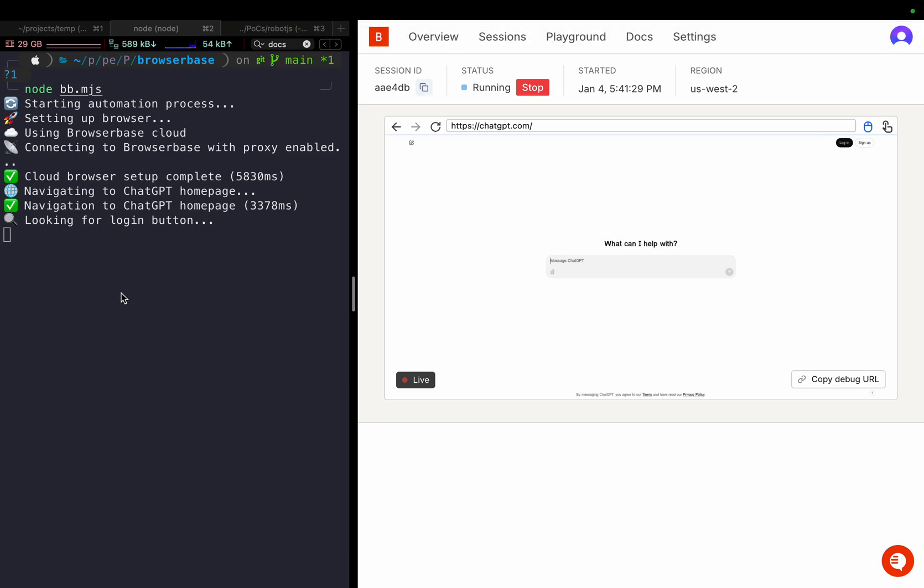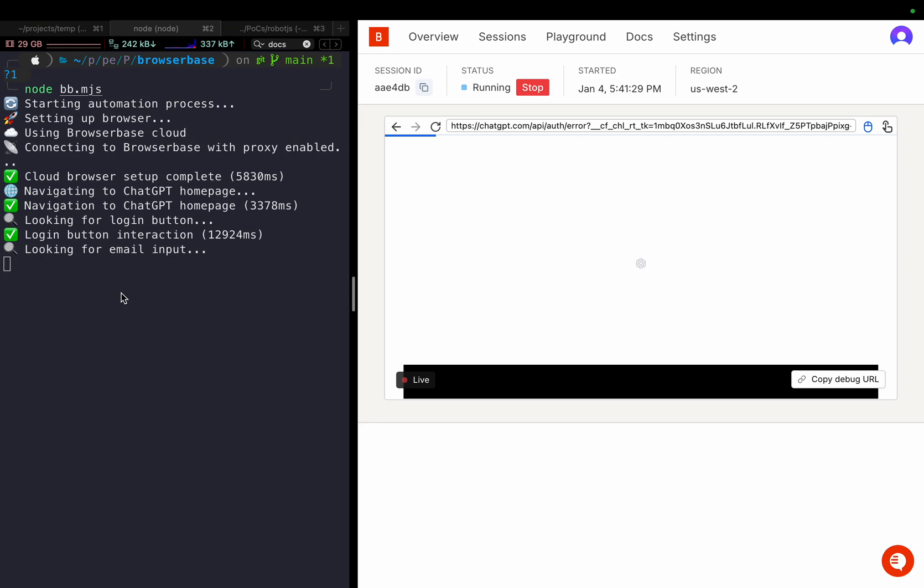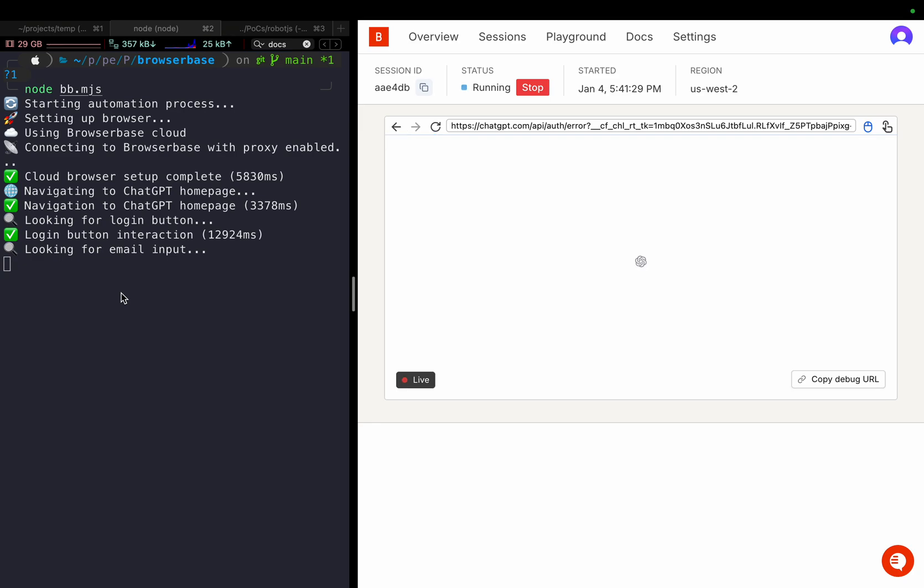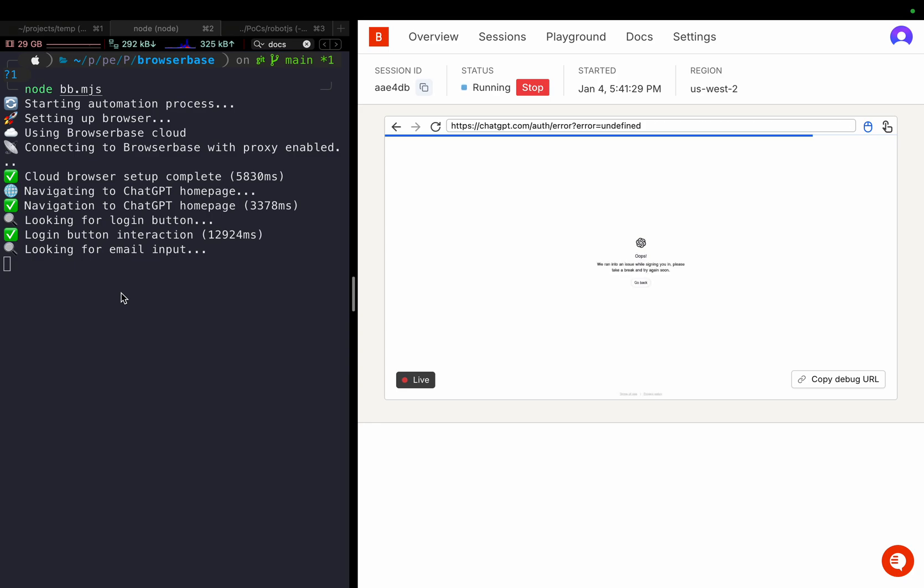You can see that it went to ChatGPT. It's now trying to log in. It clicked on the login button. I ran it before this recording 10 times. Six out of those 10 times it failed. It could not go. It got stuck in different positions like that one, exactly this one as well.